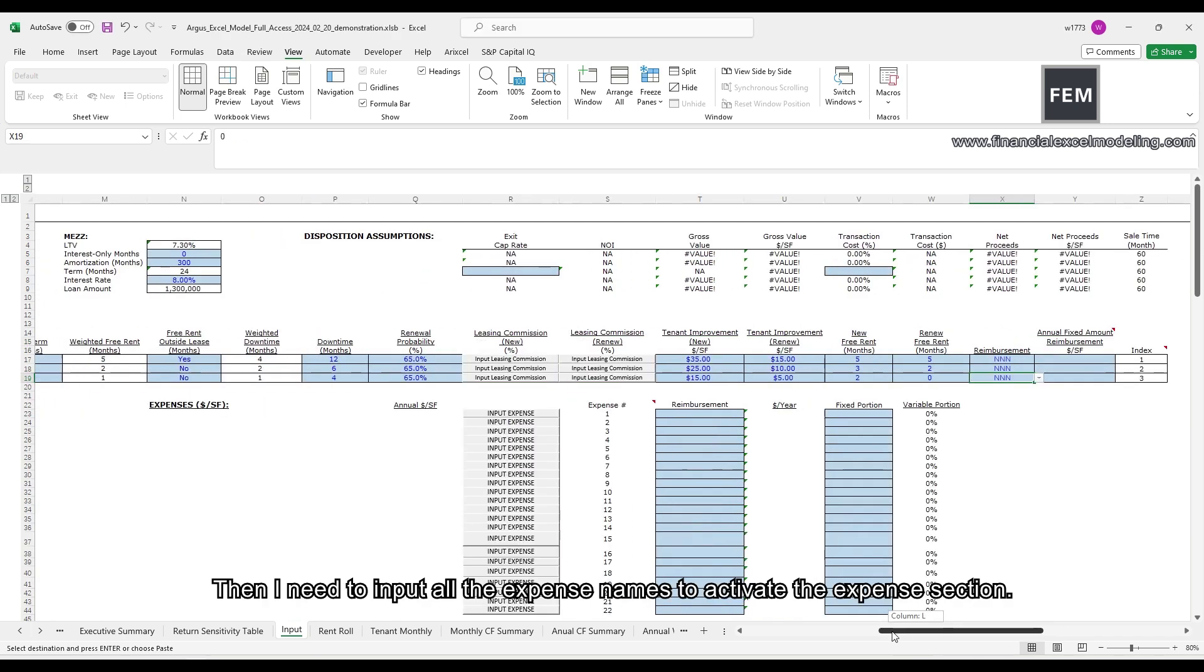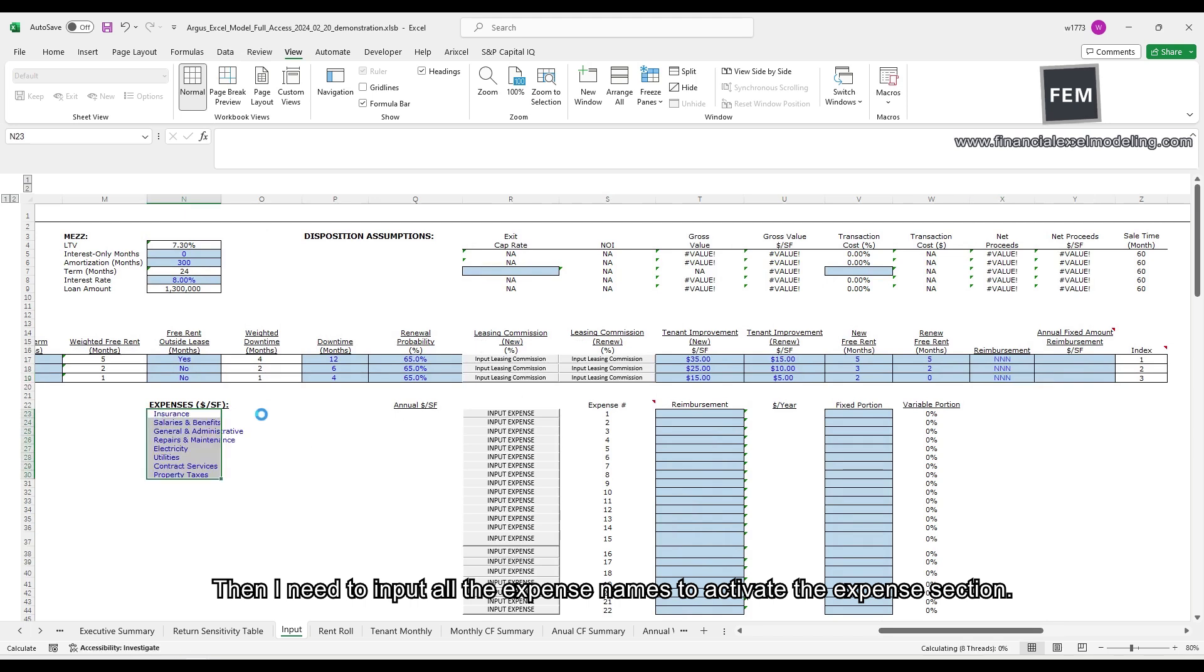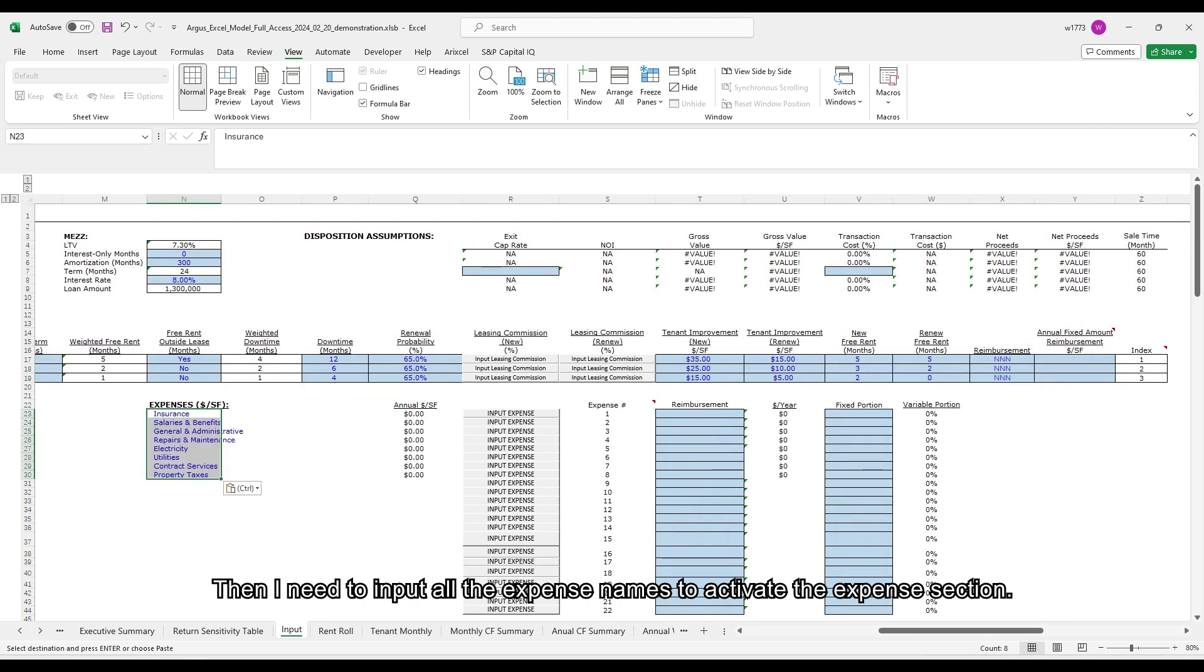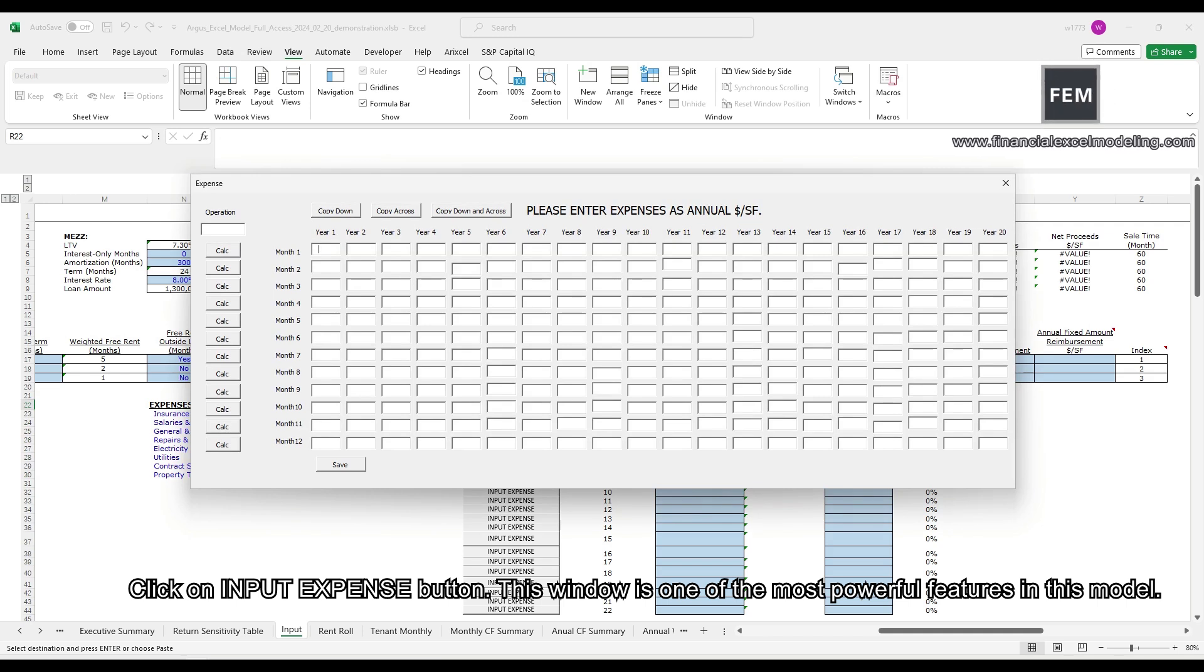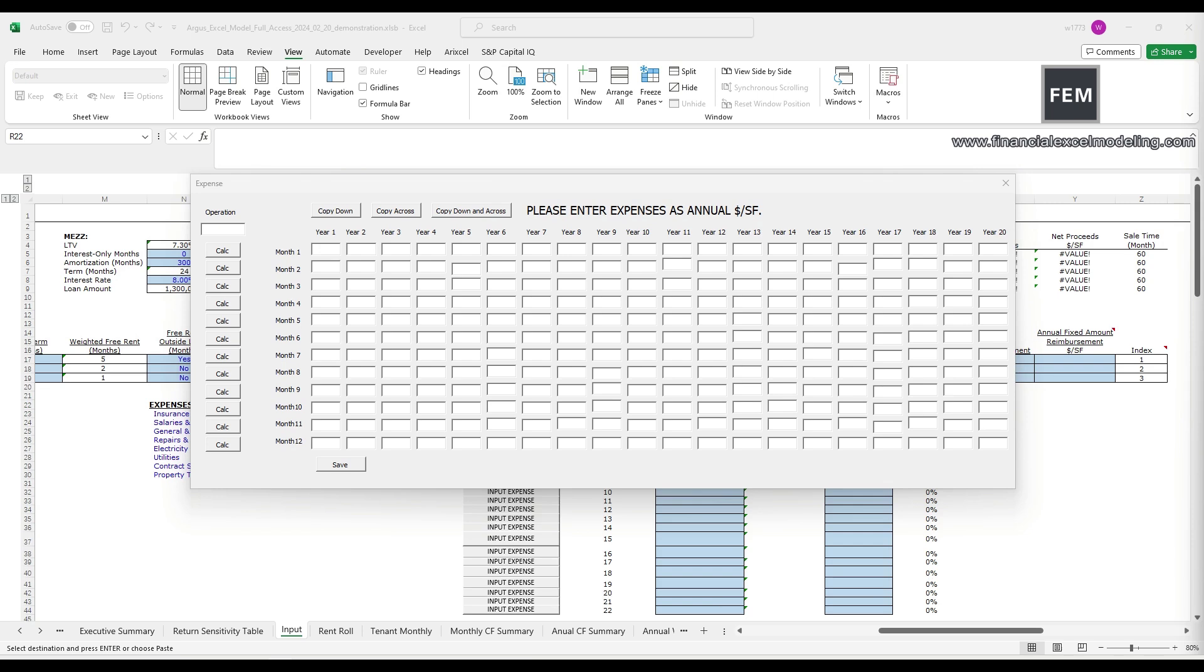Then I need to input all the expense names to activate the expense section. Click on input expense button. This window is one of the most powerful features in this model.